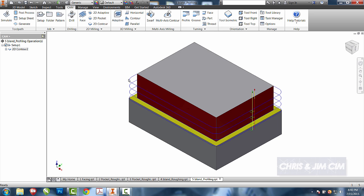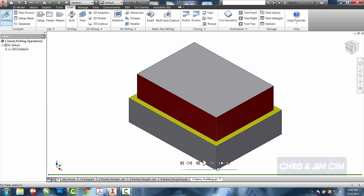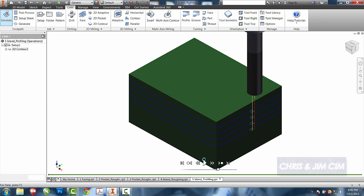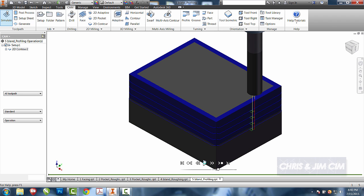I can see that I have three step downs to create my contours. I will simulate the process. Select play.